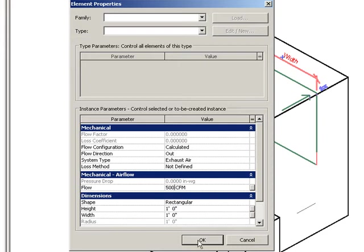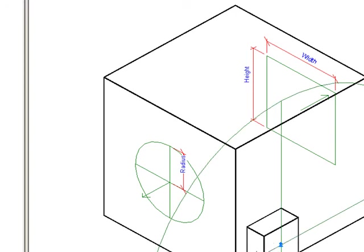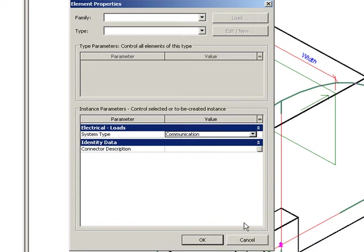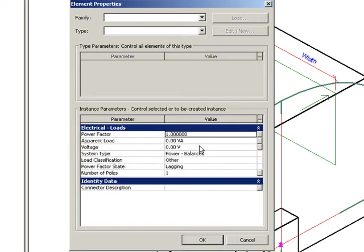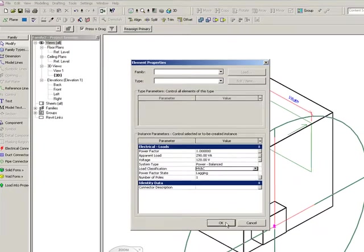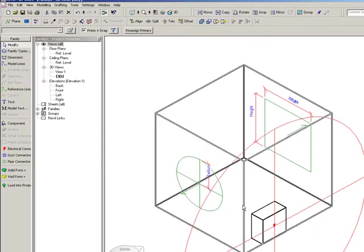Okay, the last connector I need is that electrical connector. So let me go ahead and use the electrical connector tool, add that in there, and go to the element properties of that connector. And now I can add in the same information that I would get off the manufacturer's catalog cut sheet so far as the load, voltage, that kind of information. Okay, so I've got everything I need here. I've got the geometry. I've got the connectors.